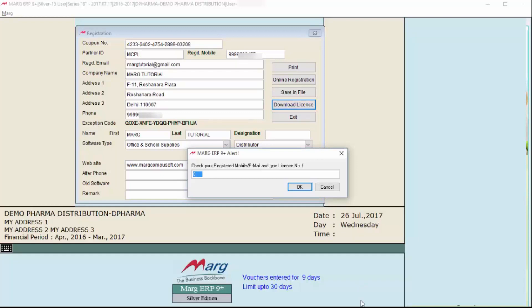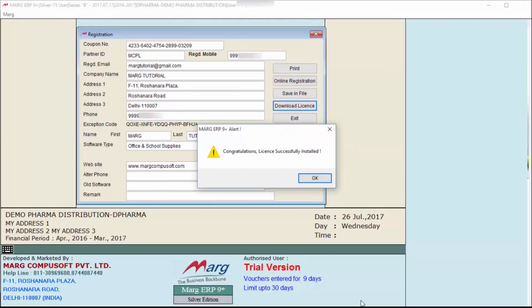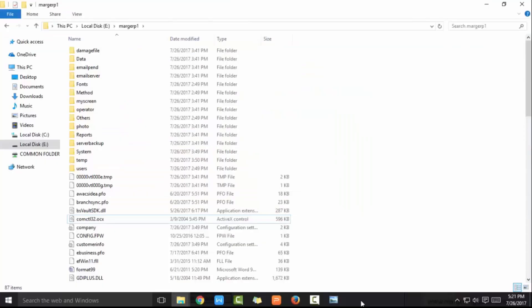Enter the license number you received on your registered email ID and mobile number. After entering it, click OK. Then another alert will be shown: 'Your license has been successfully installed.' Click OK.